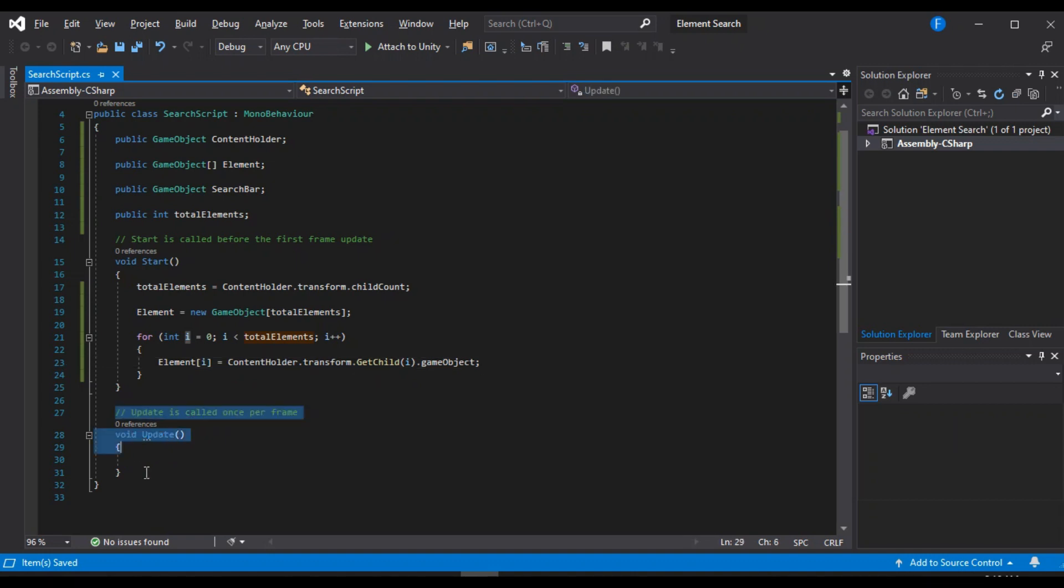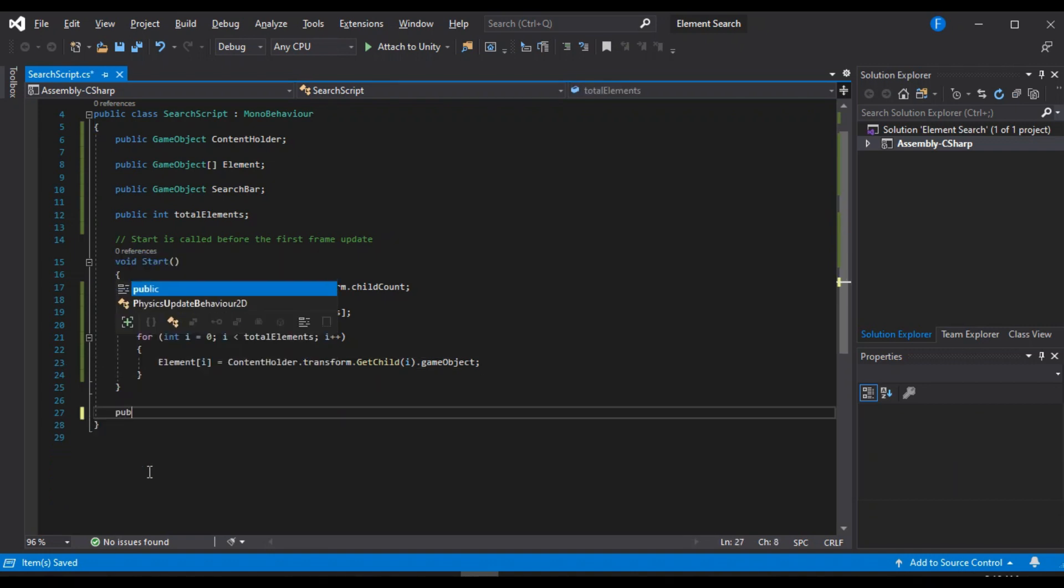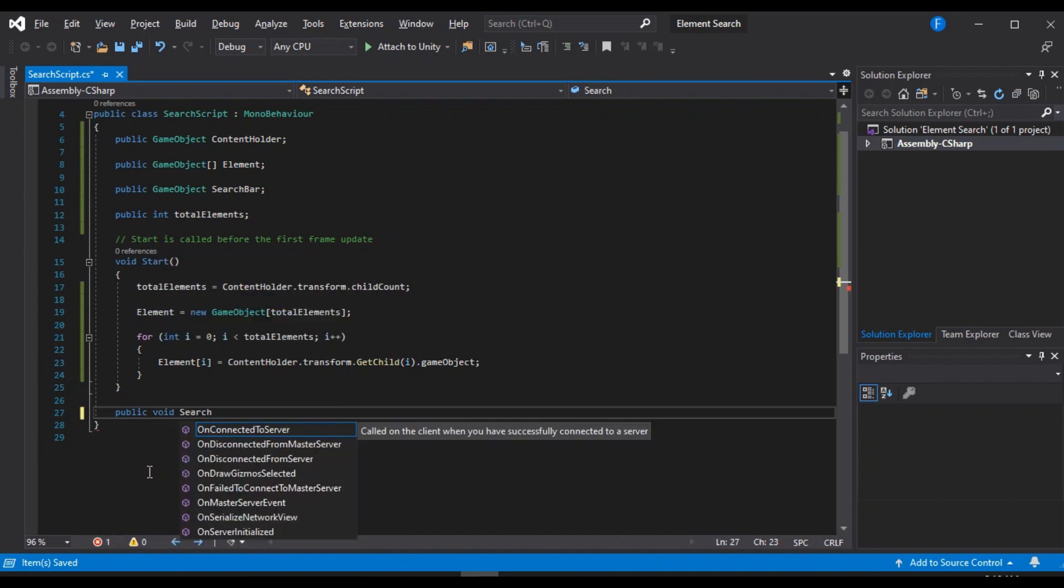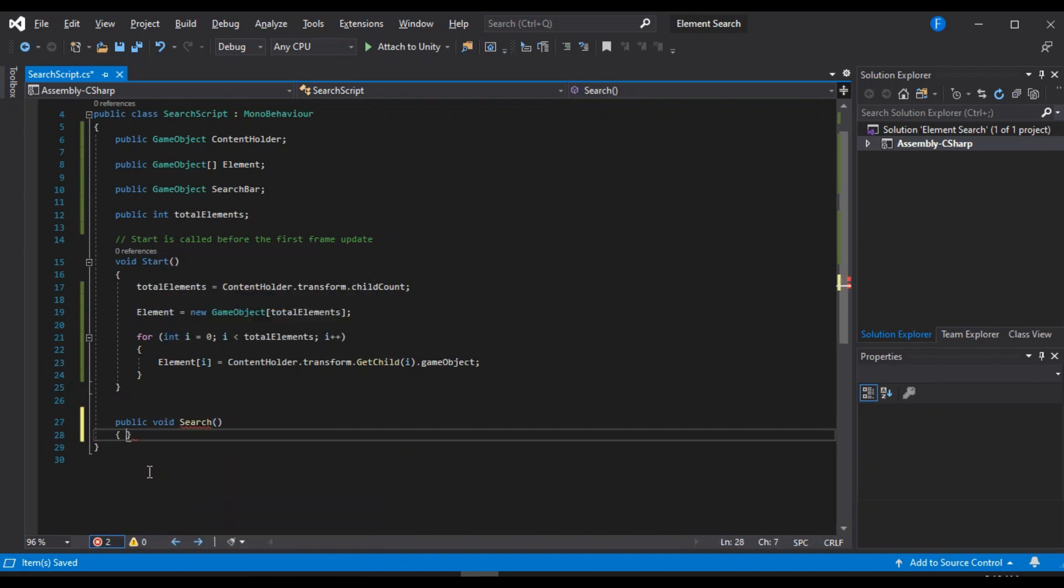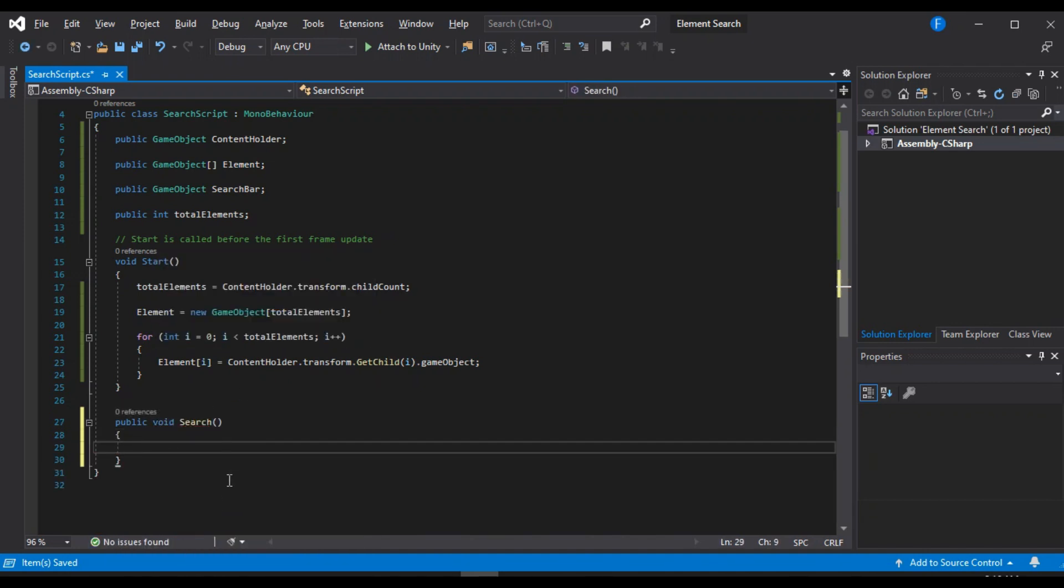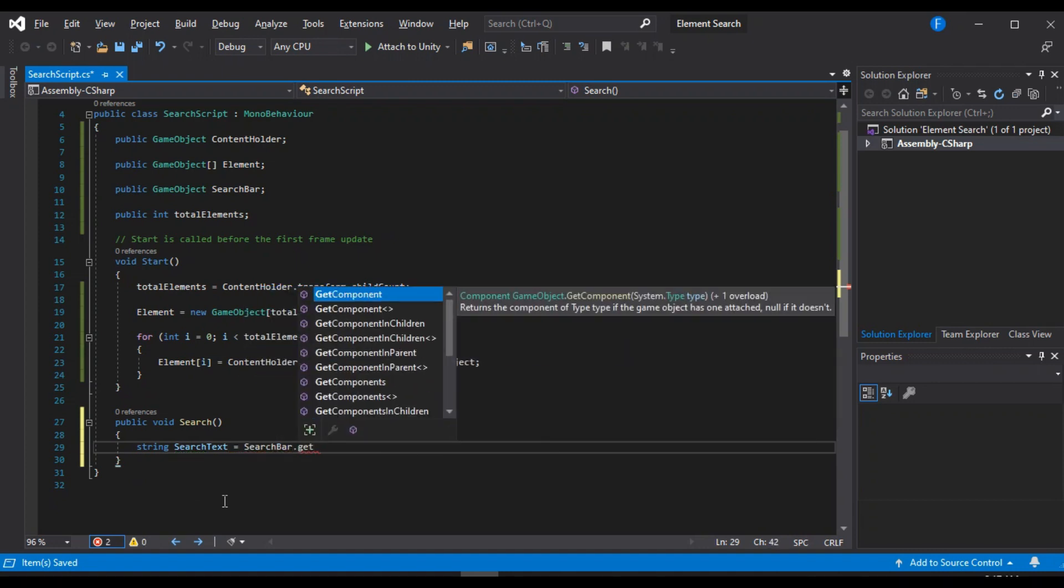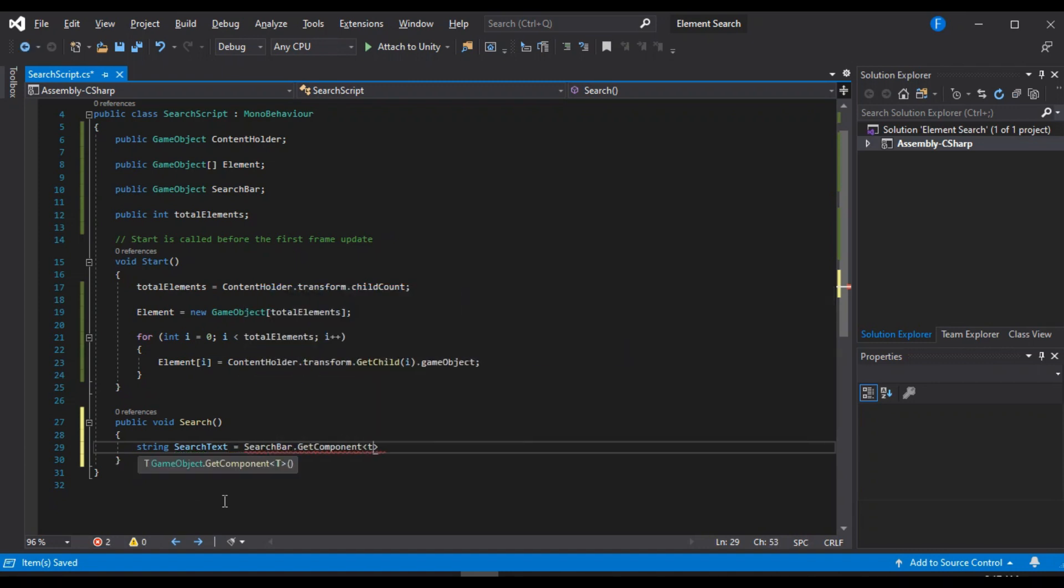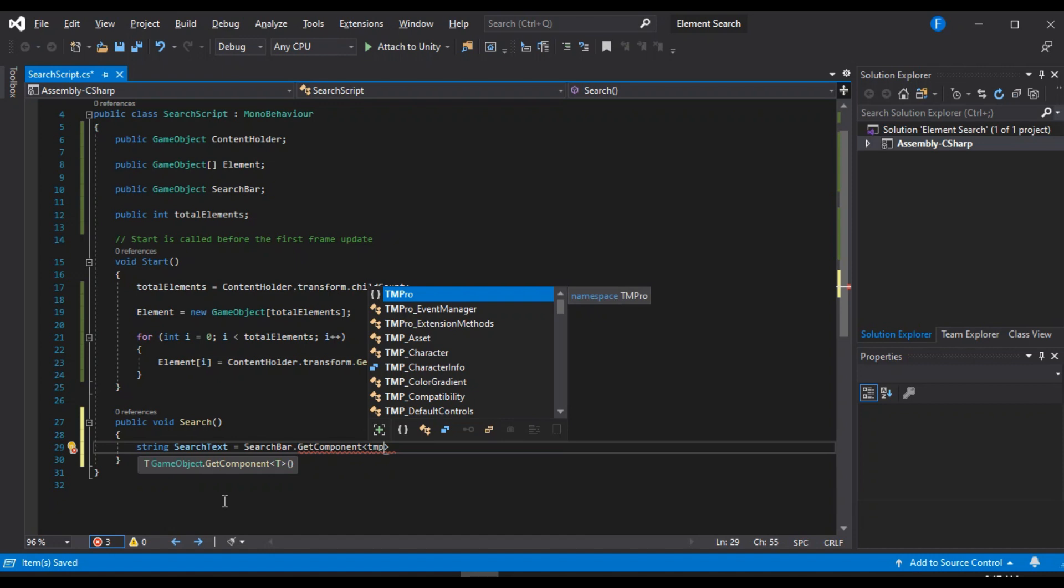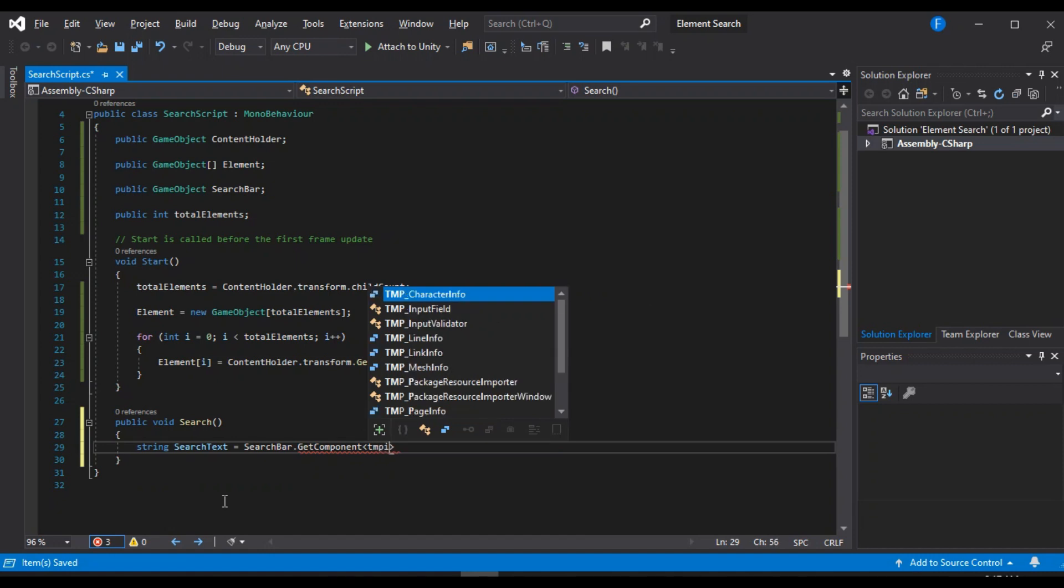So let's just remove this update method. We are not going to need them. Let's create another one. We will call this one search. And inside of this, the very first thing we are going to do is create a string for the search text that we are going to enter. So the search query search bar dot get component. We are going to get the TMP input field and we are going to get the text component.